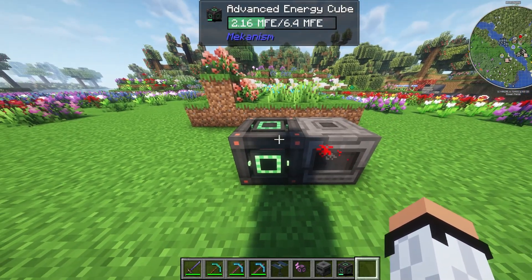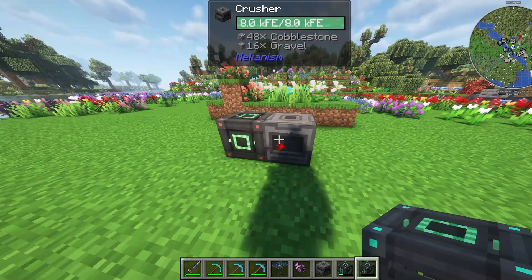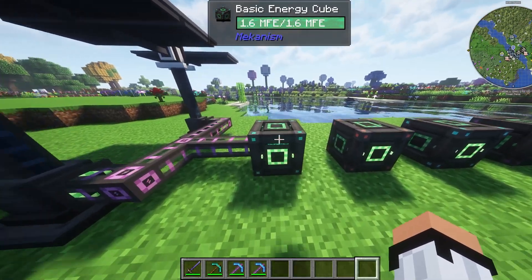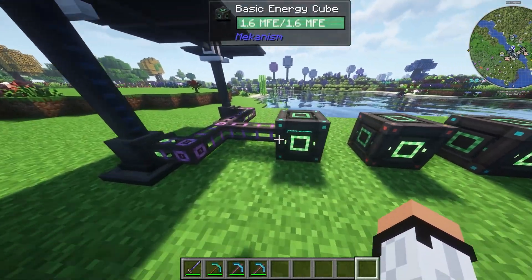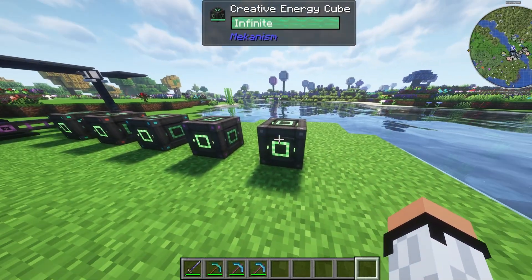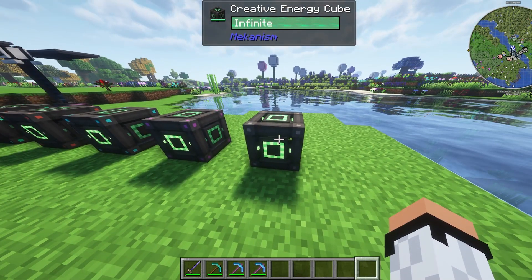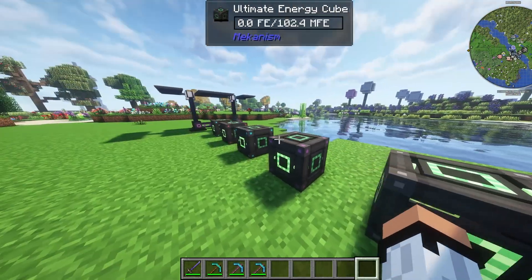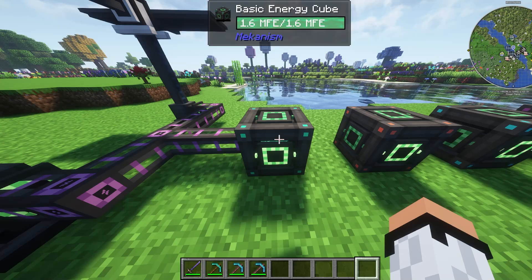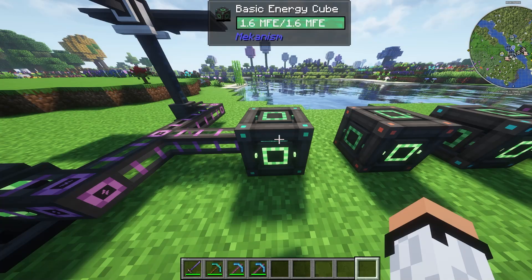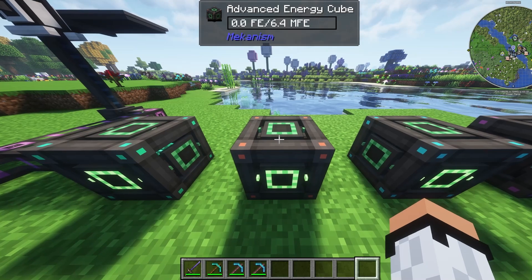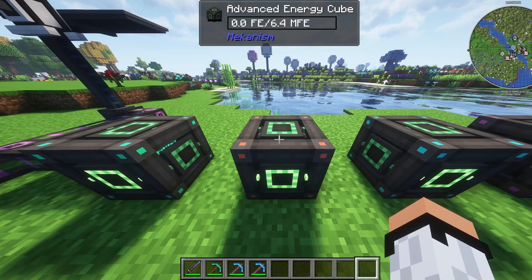We can use this for any machine, though some machines may take more electricity than others. In this case the crusher doesn't take a lot, so it's fine. One more thing: Mekanism has tiers — basic, advanced, elite, ultimate, and creative. Everything except creative can be crafted; the creative energy cube is only available in creative mode. The higher the tier, the more expensive the crafting, but the better the cube. The basic stores 1.6 million energy, while the advanced already stores 6.4 million — a pretty big upgrade. A better energy cube also means better output.